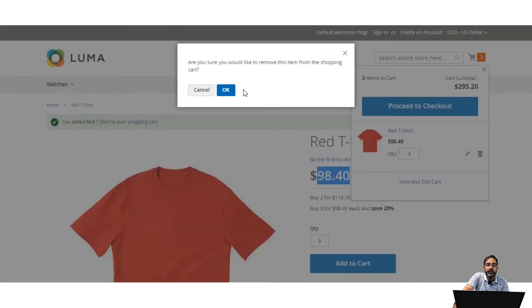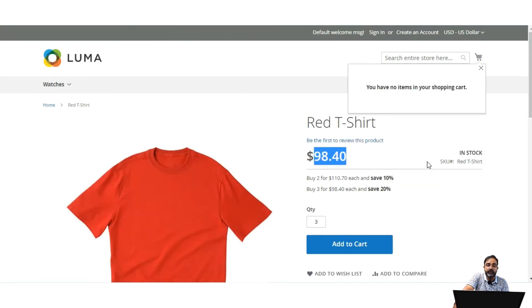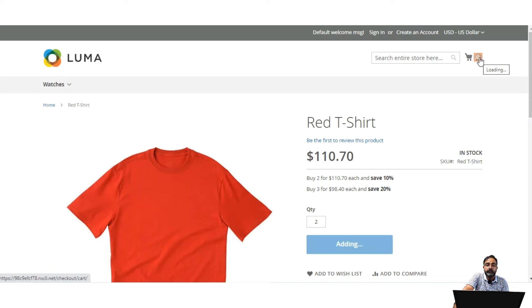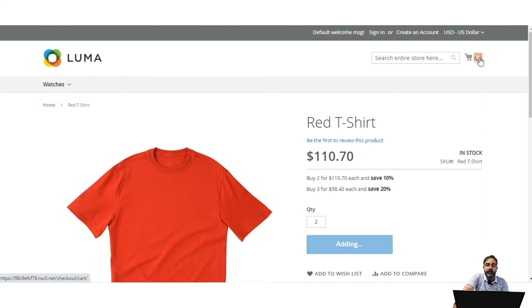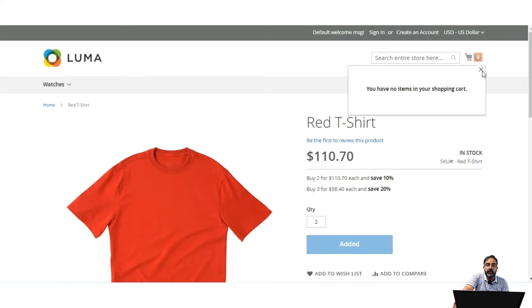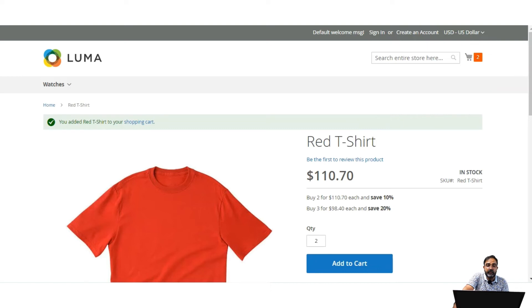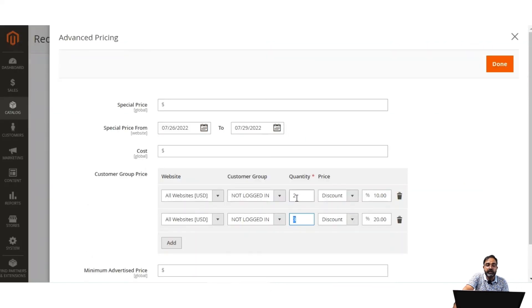The same tier discount applies for the other quantity tier as well. For example, selecting 2 units and tapping Add to Cart — the product is added with a per-product price of $110.70 and a total of $221.40. So that was tier pricing, where we set quantity-based discounts. In group pricing the quantity is set to 1 and the price is fixed or discounted as required.